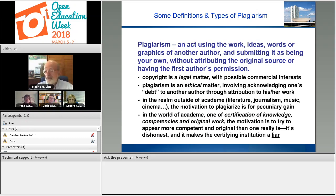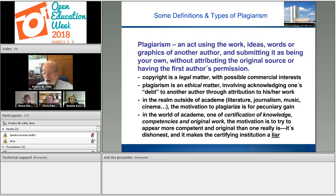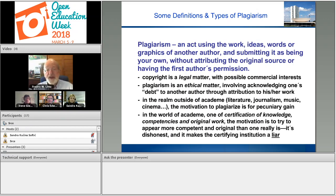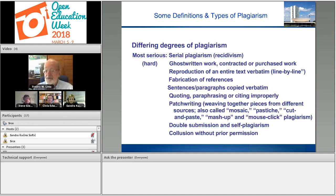In the realm outside of academia — in literature, journalism, music, cinema — the motivation for plagiarism is pecuniary gain: to make money. In the world of academia, the mission is certification of knowledge and certification of competencies in original work. Hence, the motivation is to try to appear more competent and original than one really is. It's dishonest, and consequently it makes the certifying institution into a liar. Now, there are differing degrees of plagiarism.